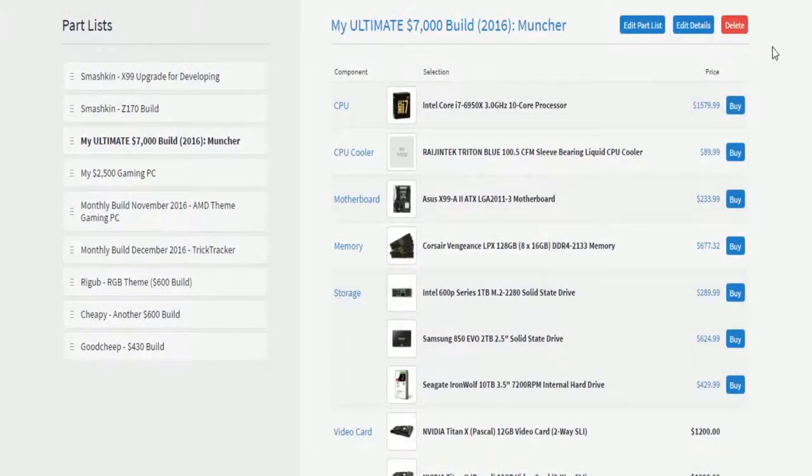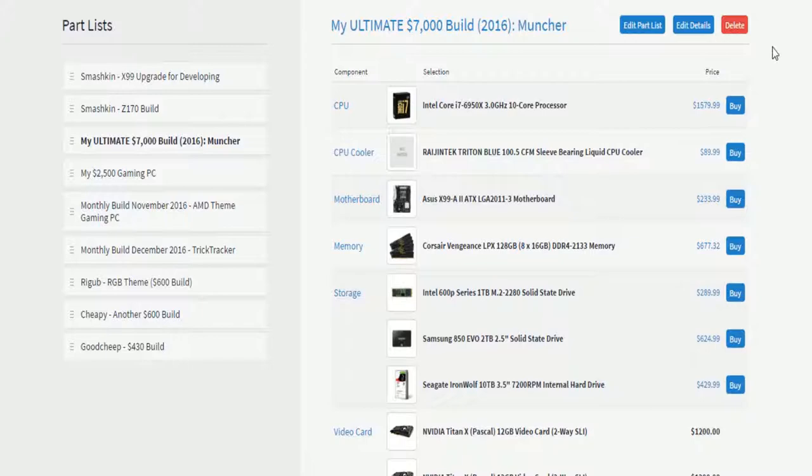Hello everyone, welcome back to Techie Pocket. This build is what I'm calling the muncher. This build is a $7,000 build.